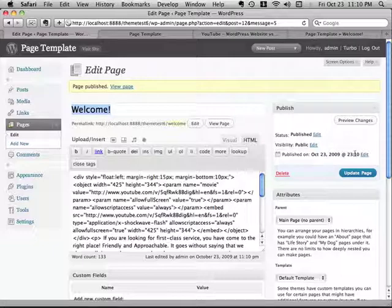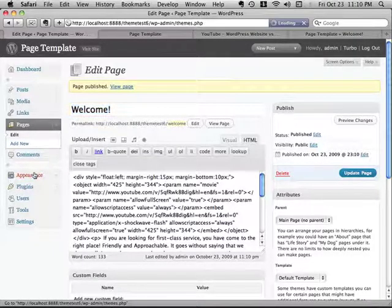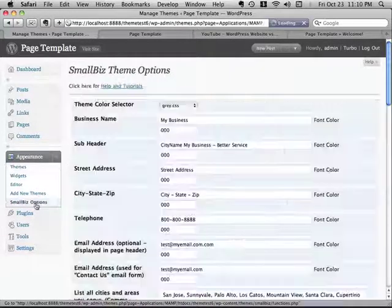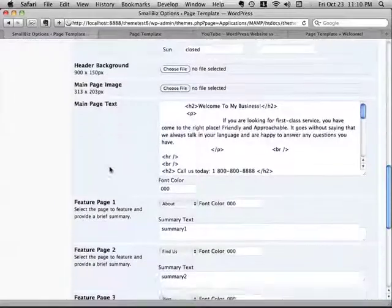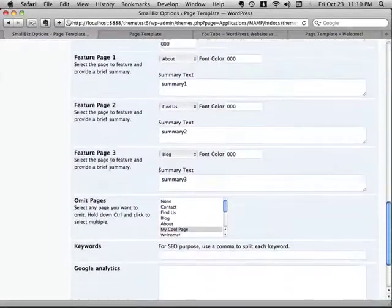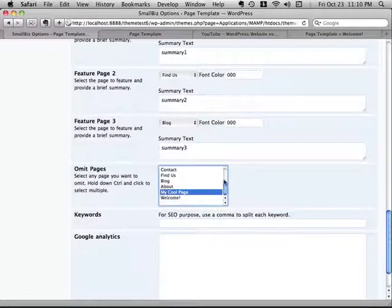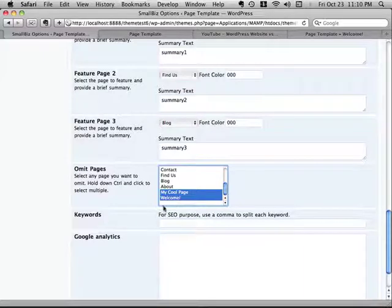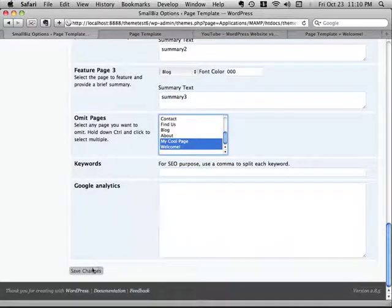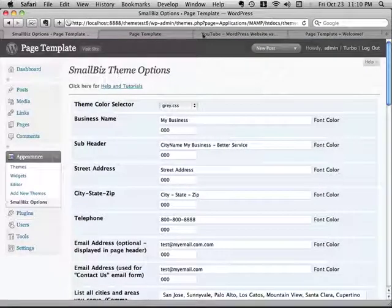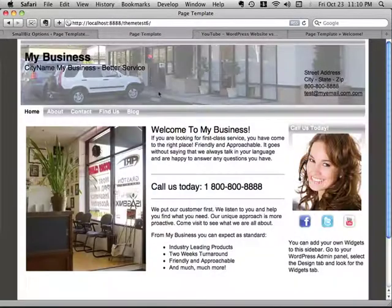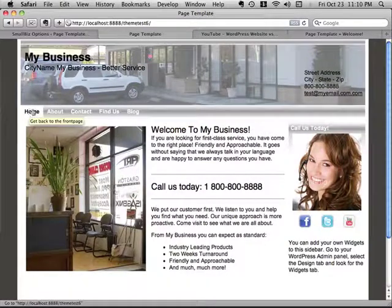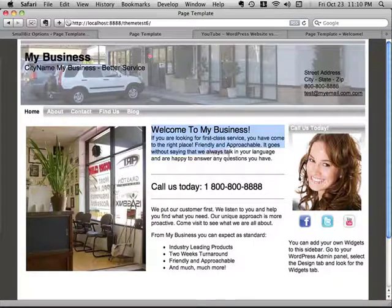And then we're going to go to the small biz options panel under appearance. And we're going to say that we don't want that to show up in our navigation menu. If you look down here under omit pages, you're going to see our new page. And I'm going to hold the control key or the command key down on the Mac, control on the PC, to select multiple pages. And I'm going to say I don't want this to show up in my navigation menu. And then I'm going to save it. Because this is going to be my new homepage, I don't want it showing up here with its own name. I want it to show up just on the homepage. So now let's replace the homepage with this cool new page we just created.